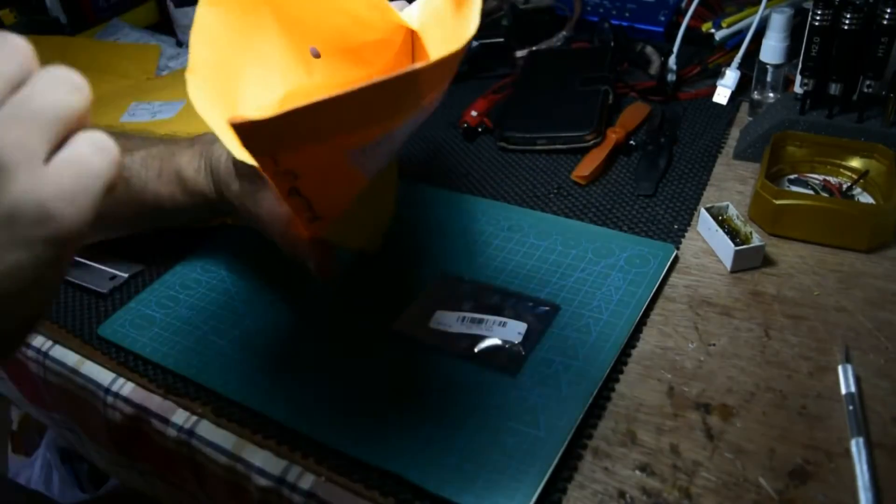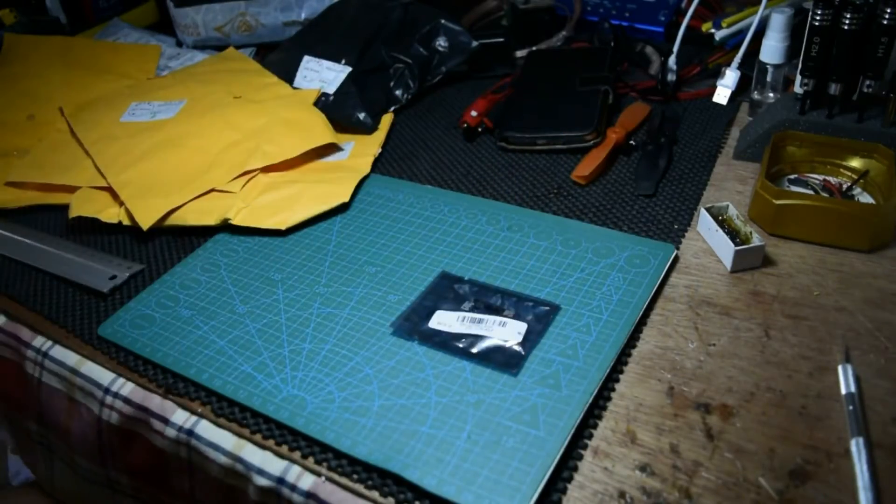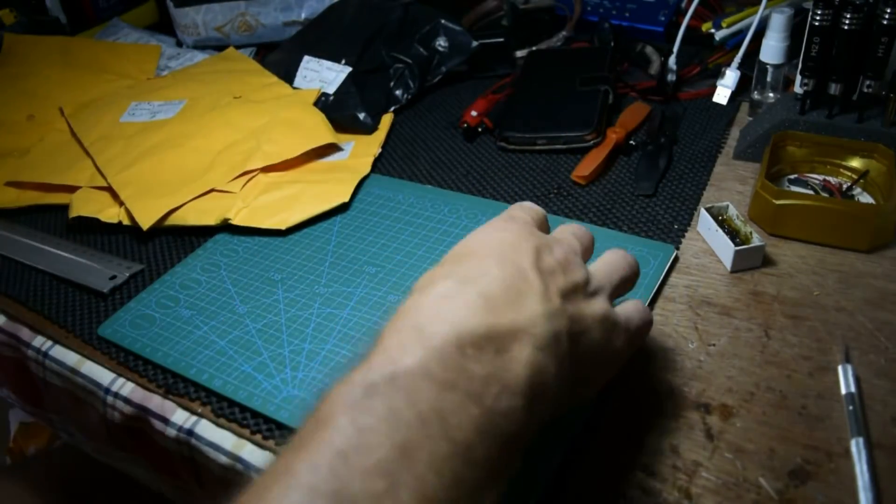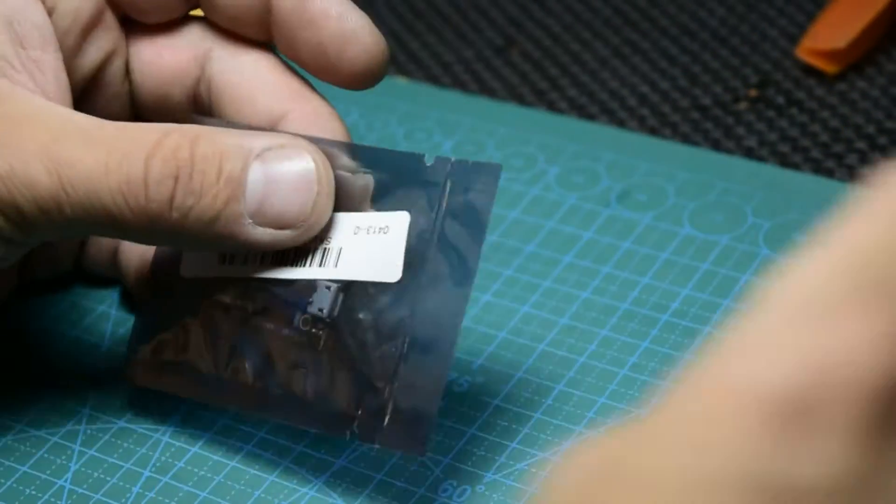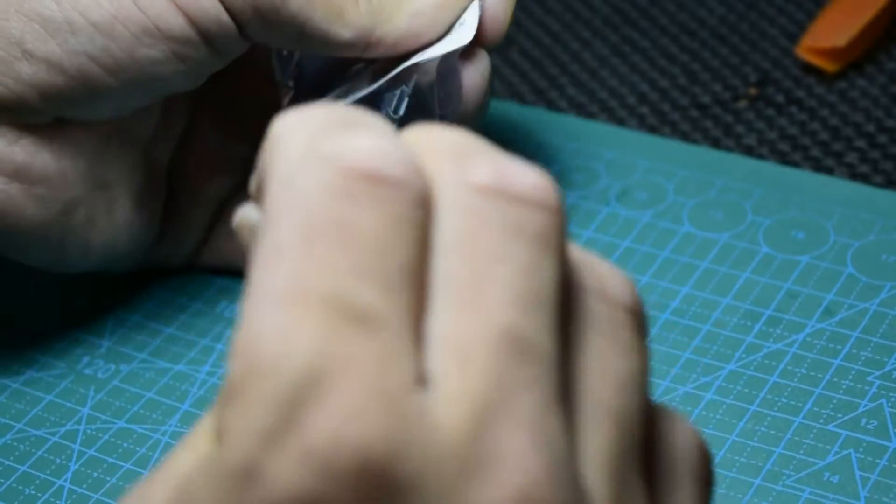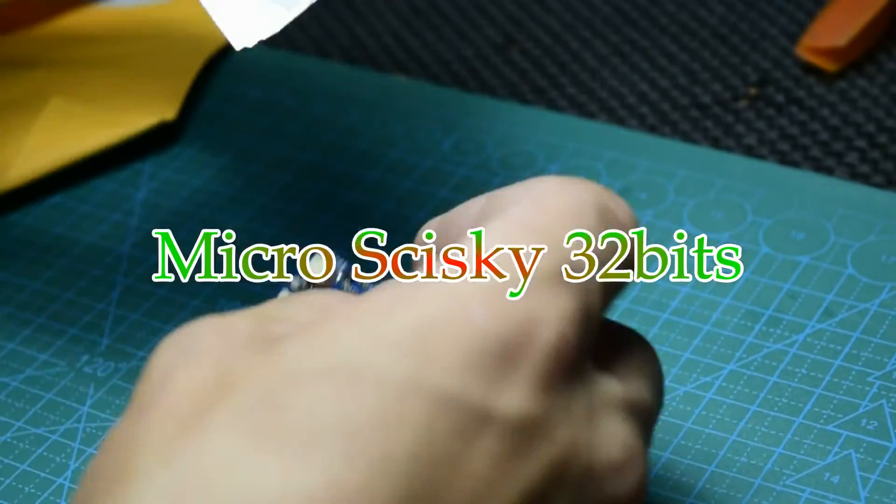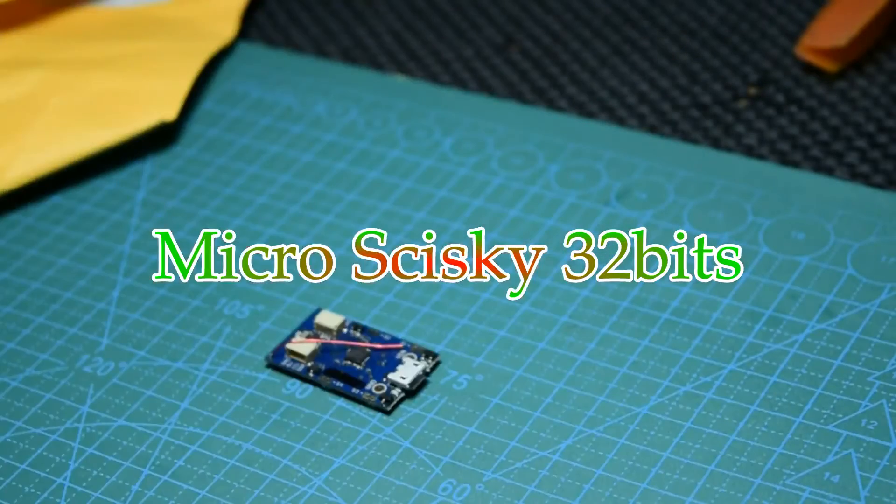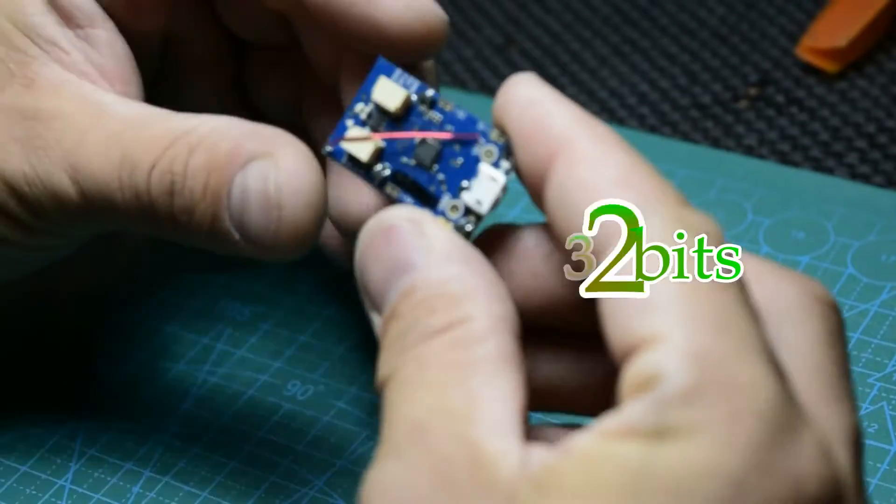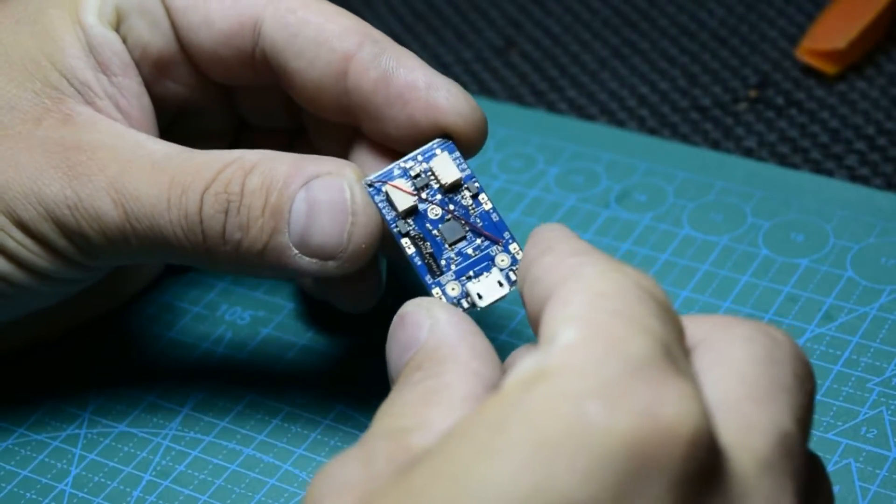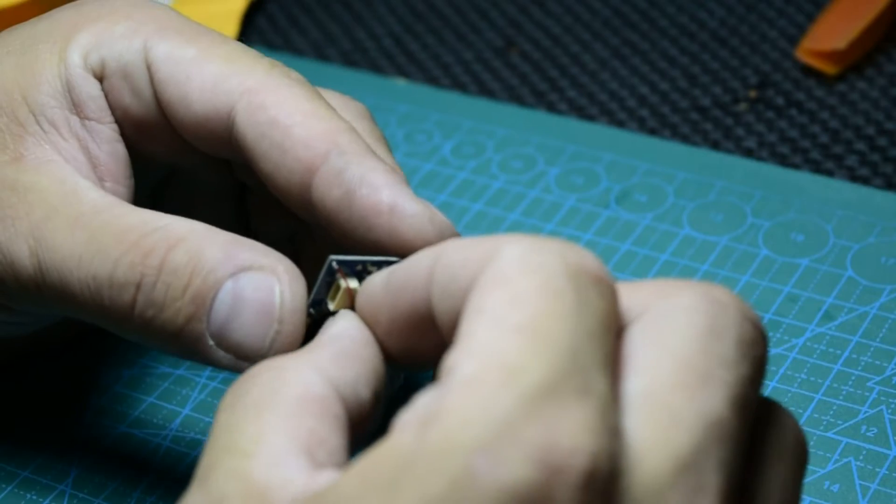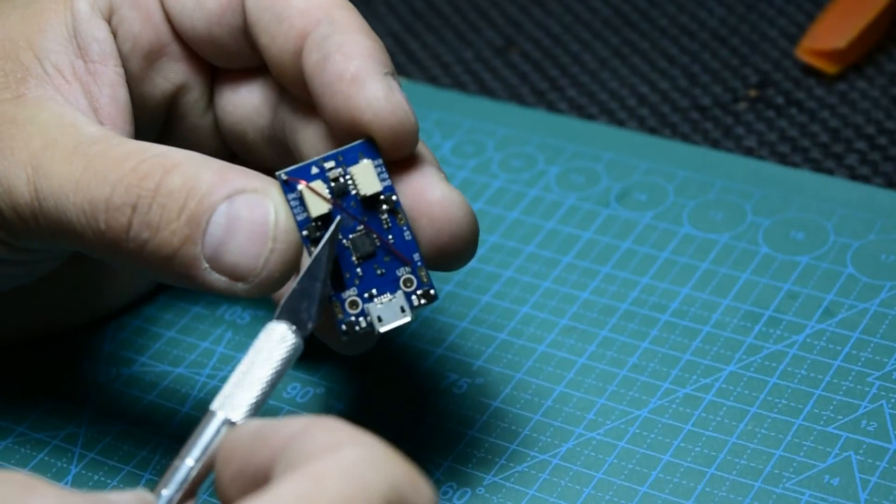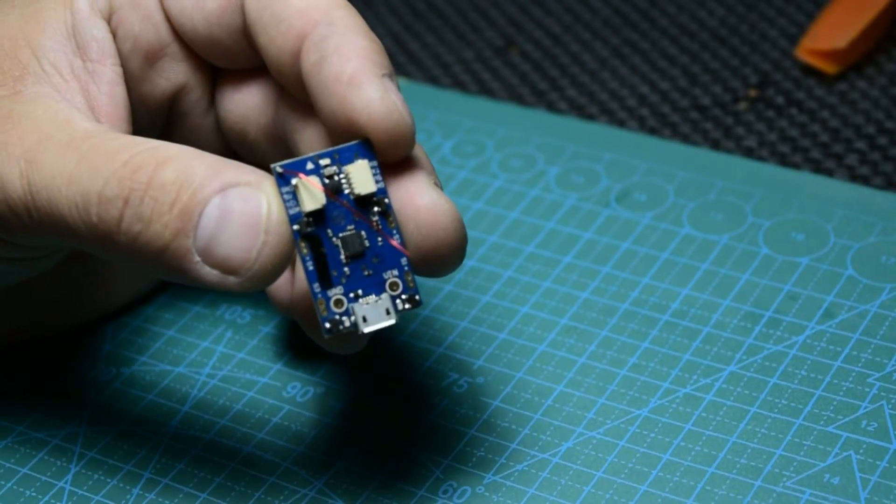What we have here is a flight controller, exactly like Naze but it's for micro quads. It uses 2.4 gigahertz with this small tiny antenna.